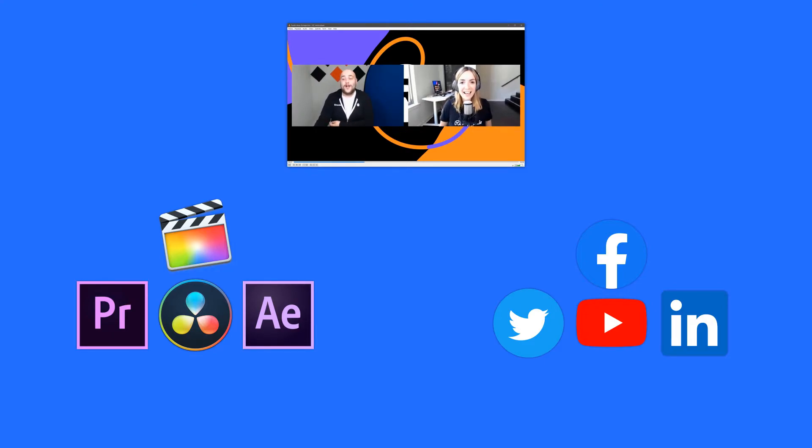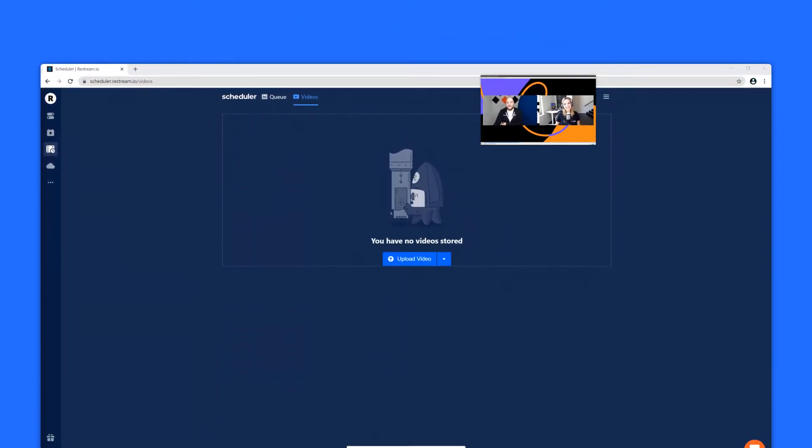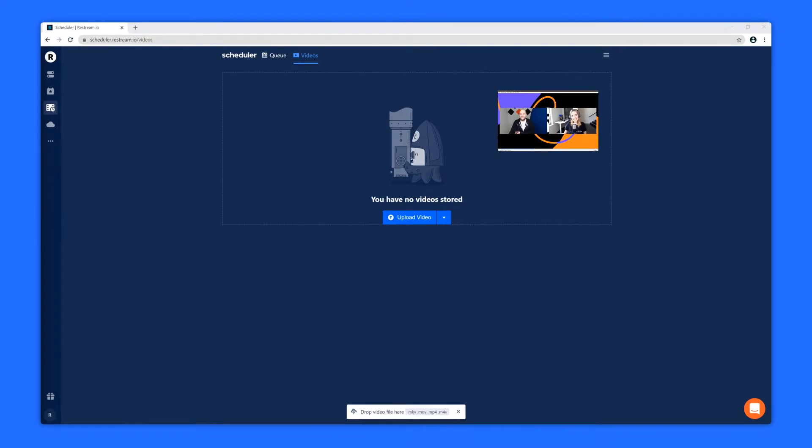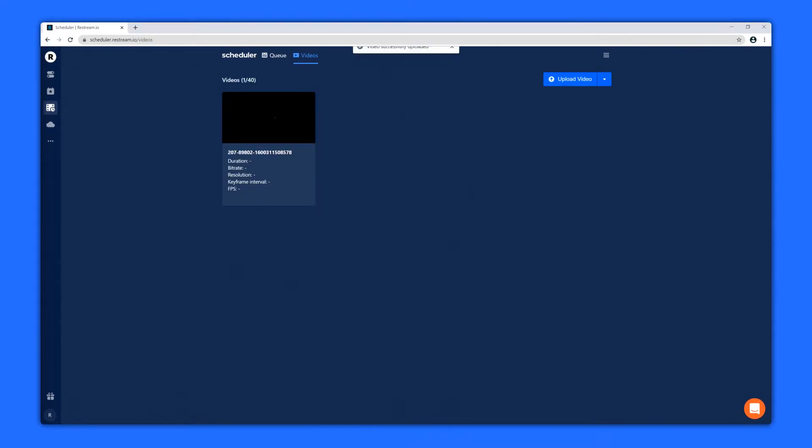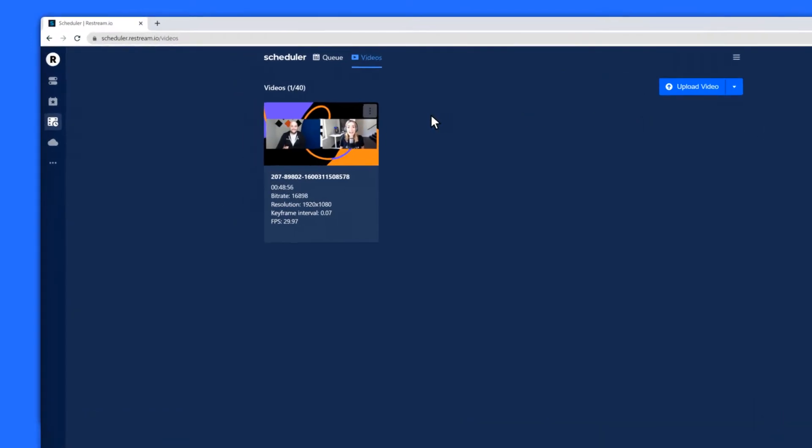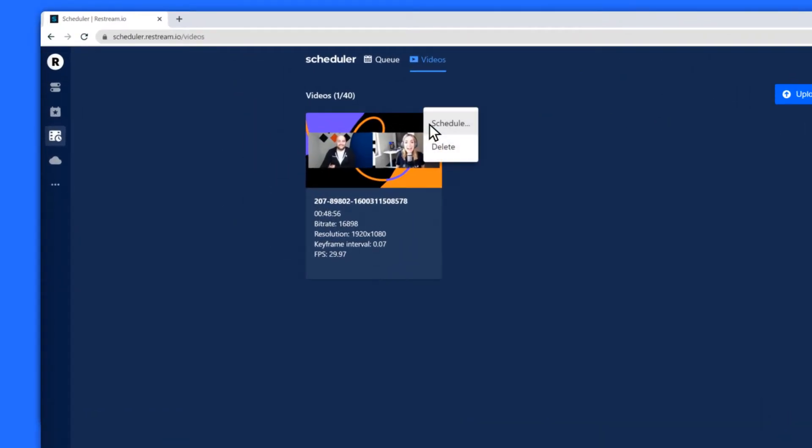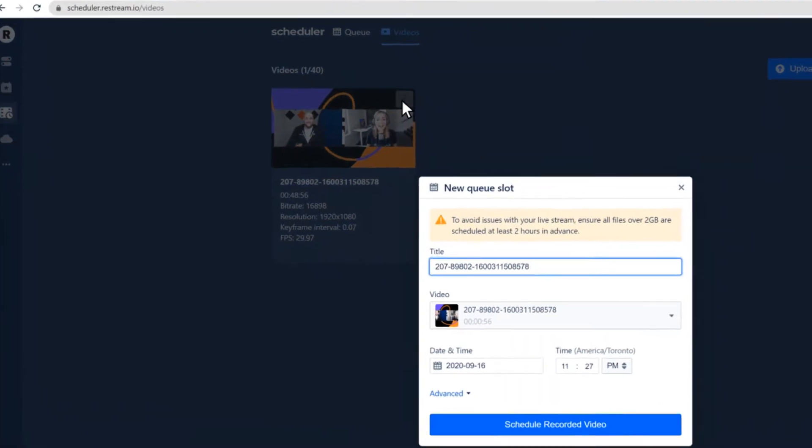You can even upload your video directly to the Restream scheduler to have it streamed again at a later date. Once your video is uploaded, hover over the video and click the three dots. Then click Schedule.